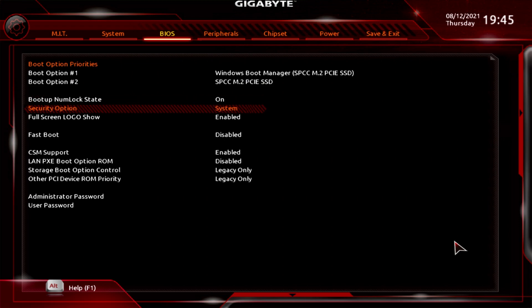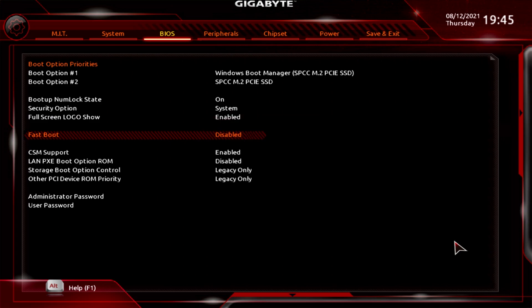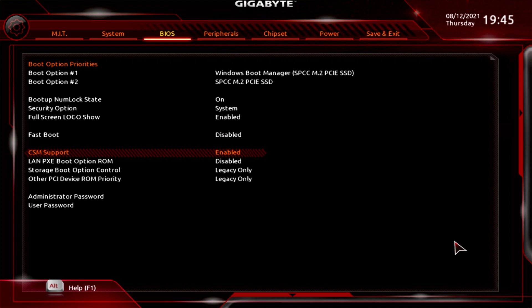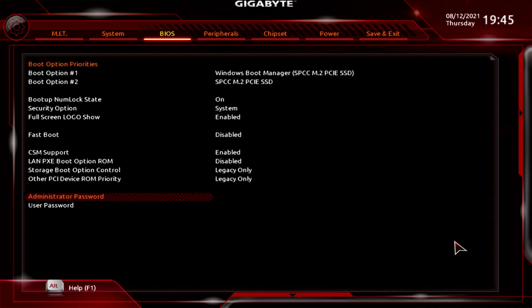You've got Boot Up NumLock State, Security Option, Full Screen Logo, and Fast Boot — which can be enabled, disabled, or ultra fast. CSM Support is a compatibility mode. You've also got your PXE boot option for LAN, Storage Option set to legacy only, Other PCI ROM Priority set to legacy only. You can also set an admin password or a user password for the BIOS.